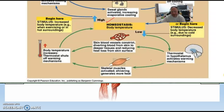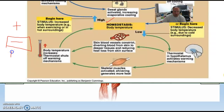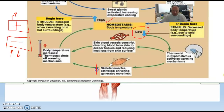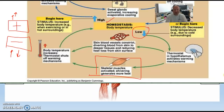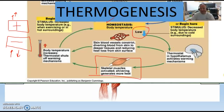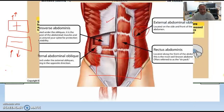The second function is thermogenesis. Remember homeostasis — negative feedback and positive feedback. When our body temperature gets low, muscles begin to shiver. That creates heat, and the fancy word for creation of heat is thermogenesis. That's another function of muscles.